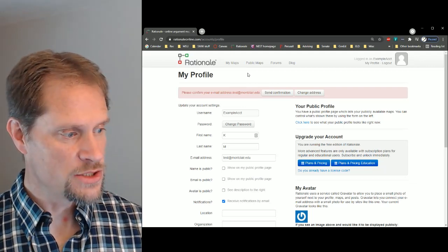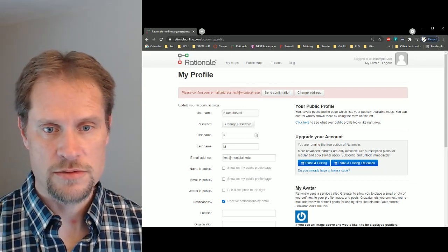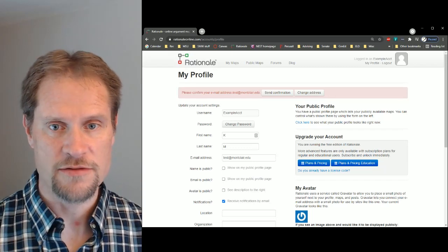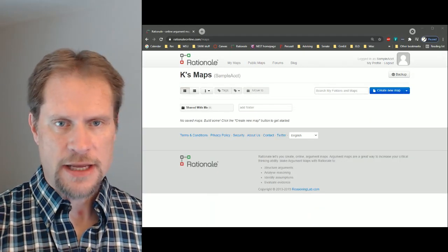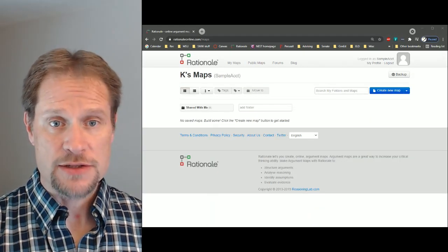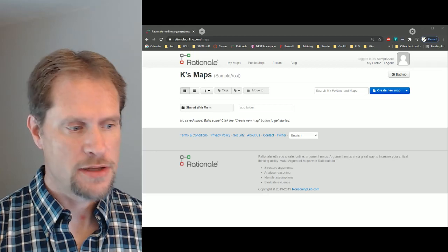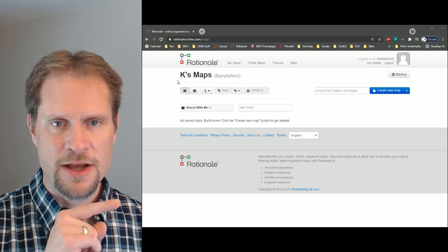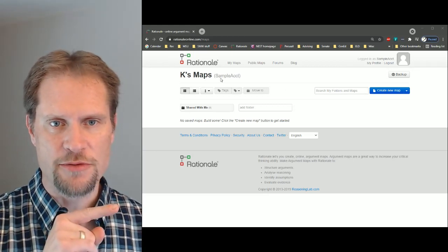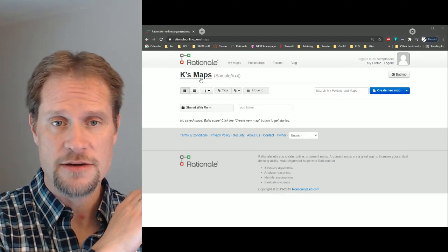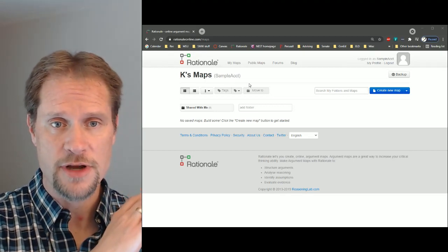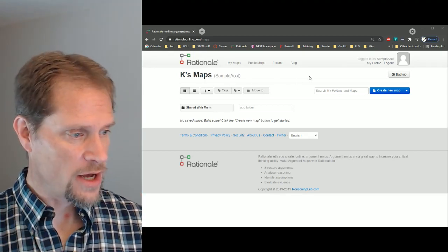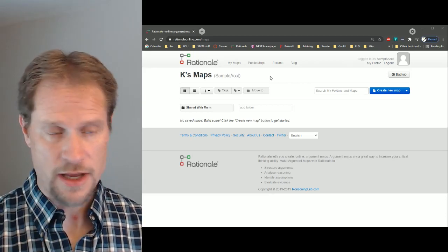I'm just going to pause so I can do all that confirmation. Then you should get back to your profile screen, and there should be a little green bar there saying your email is now confirmed. And so then we've got ourselves a free account.